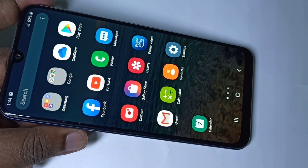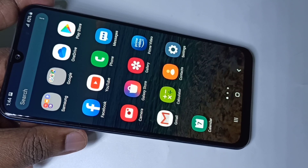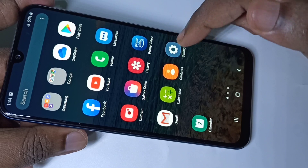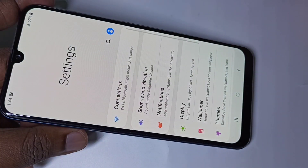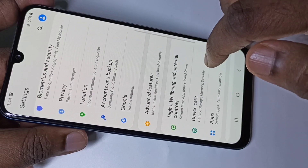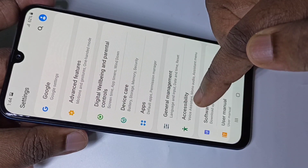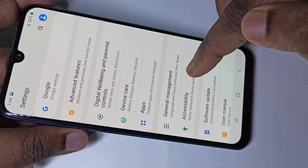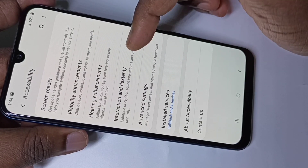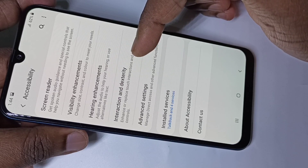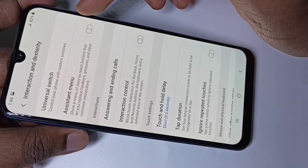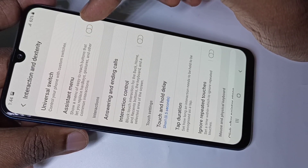Let me go to the third method. Again open Settings, open the Settings app, then tap on Accessibility, then tap on Interaction and Dexterity. Here you can see 'Assistant Menu' — enable this.